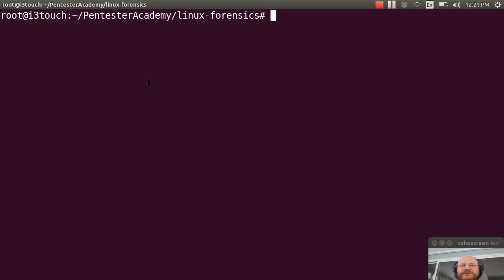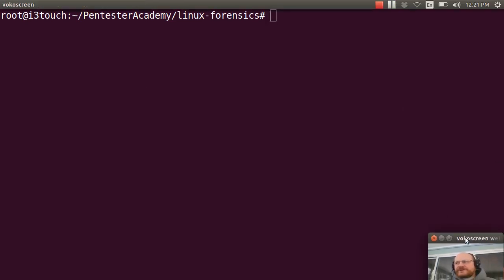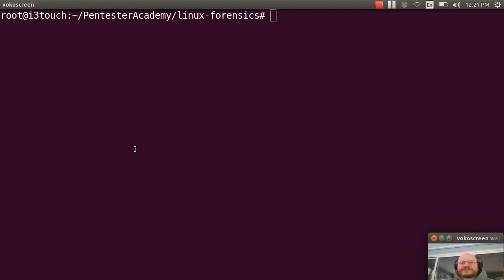Hello everyone and welcome to Linux Forensics here at Pentester Academy. In this video, I'm going to show you how you can make your own Linux Forensics thumb drive.